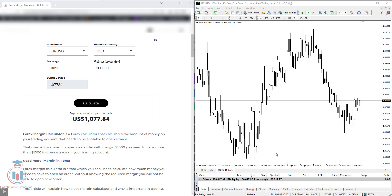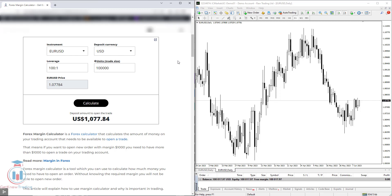On the right side where the trading platform is, you can see in my example I have US dollar as a deposit currency. On the left side you have a forex margin calculator which has 5 fields that need to be populated in order to calculate the deposit amount to open the trade, which is also the margin amount. The forex margin calculator calculates the amount of money on your trading account that needs to be available to open a trade.